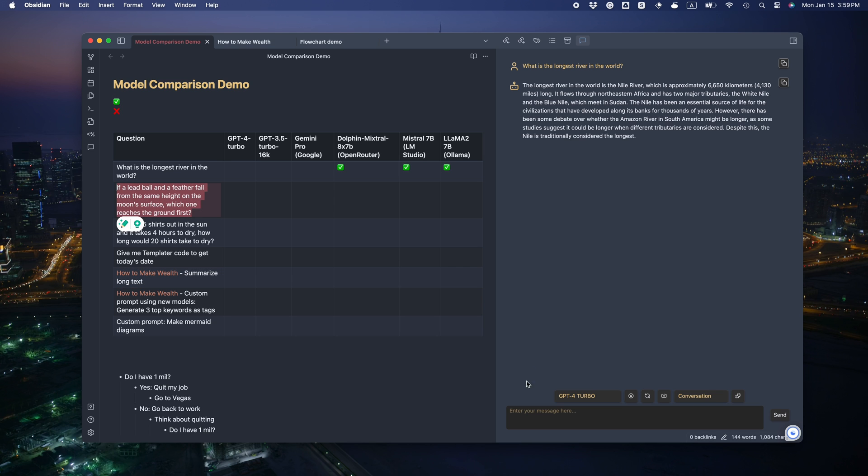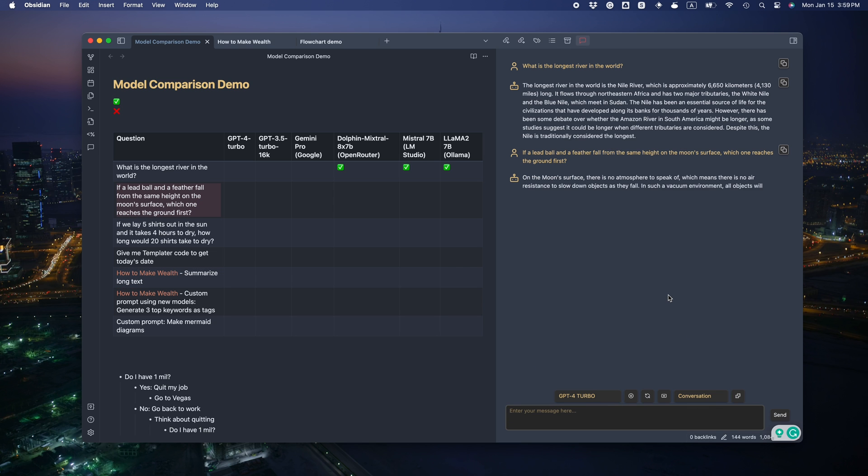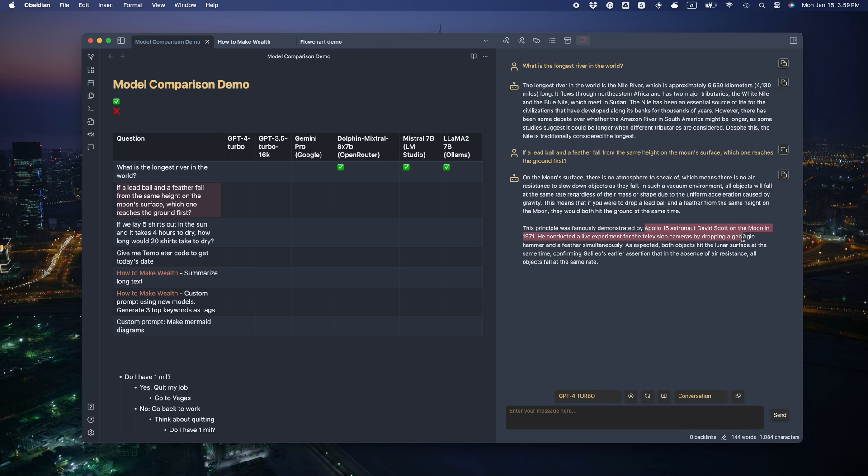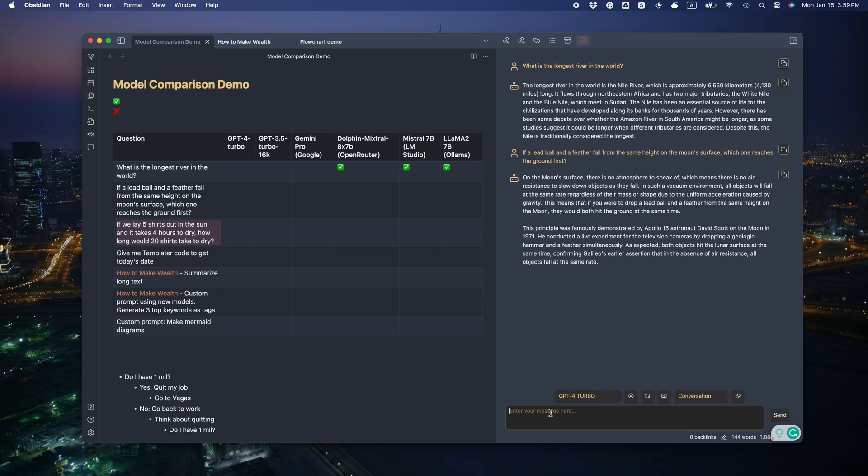Nice. The second question tests its understanding of physics. If a lead ball and a feather fall from the same height on the moon surface, which one reaches the ground first? It got it correct, they will reach the ground at the same time. And it even mentions the real experiment on the moon. That's a great answer.